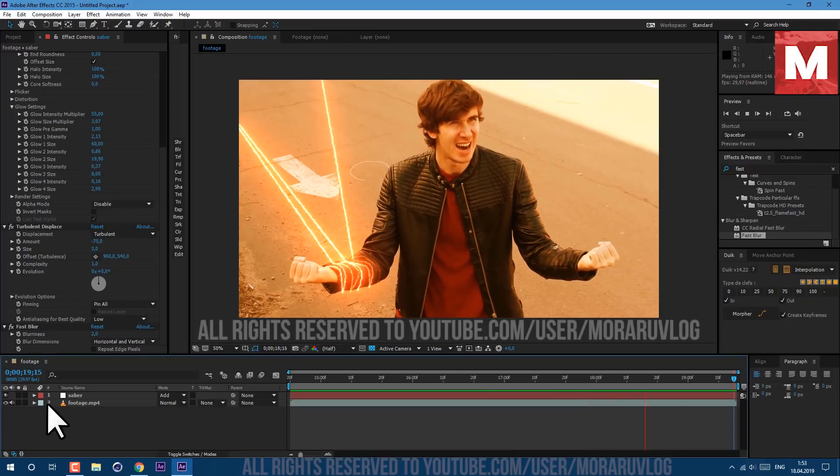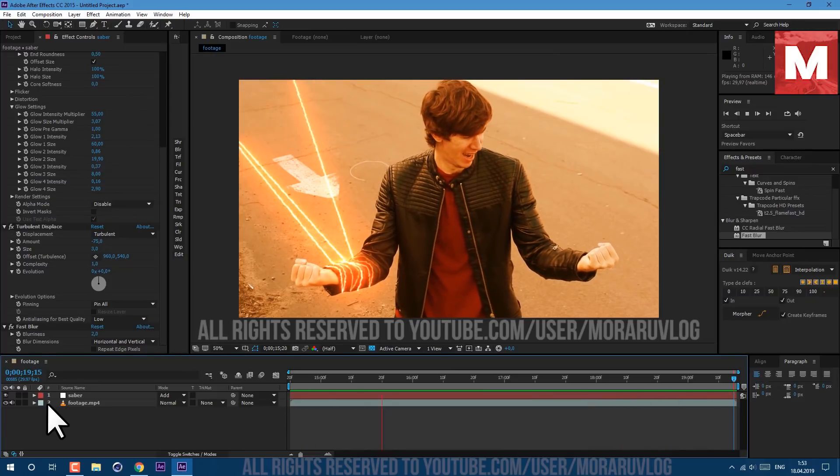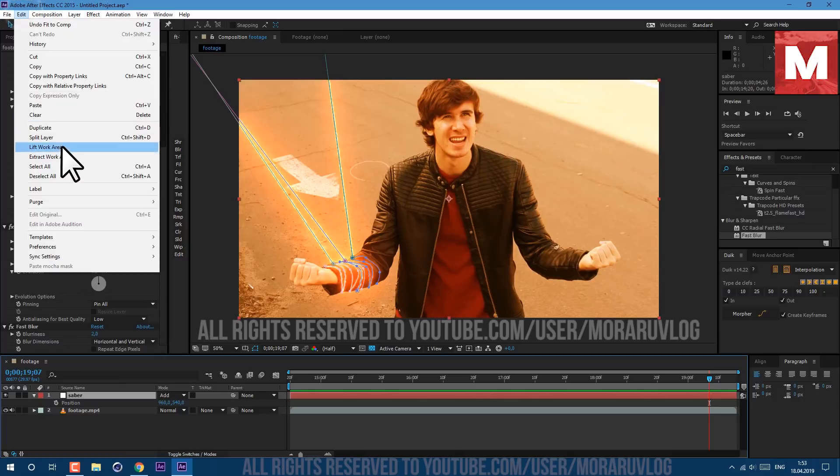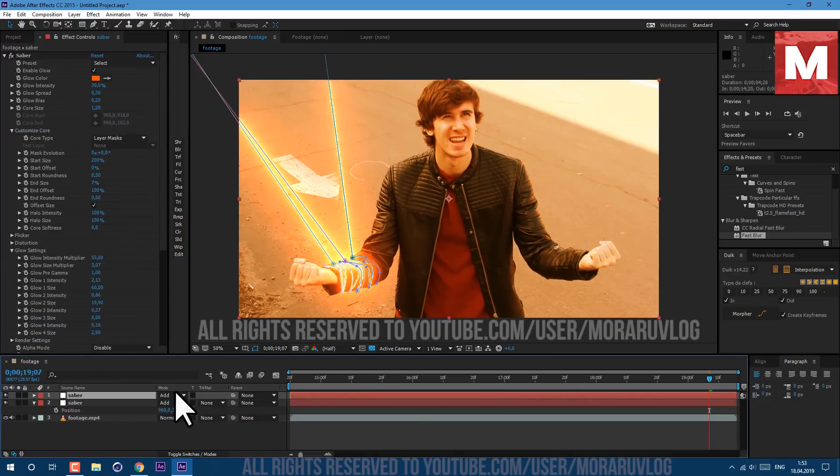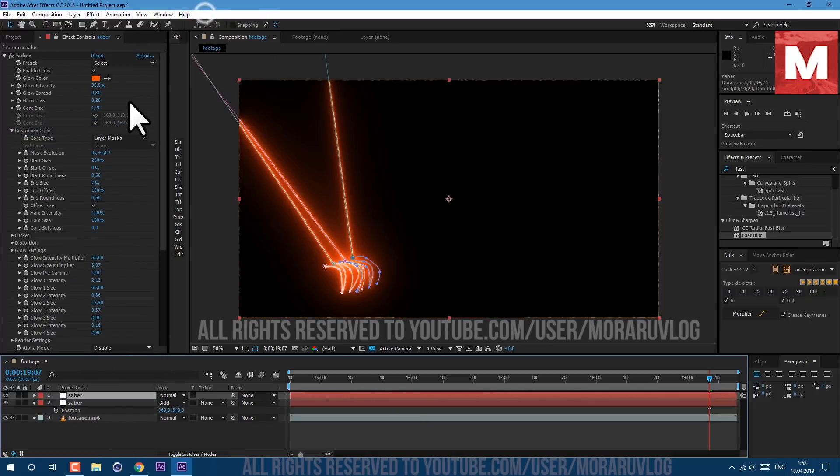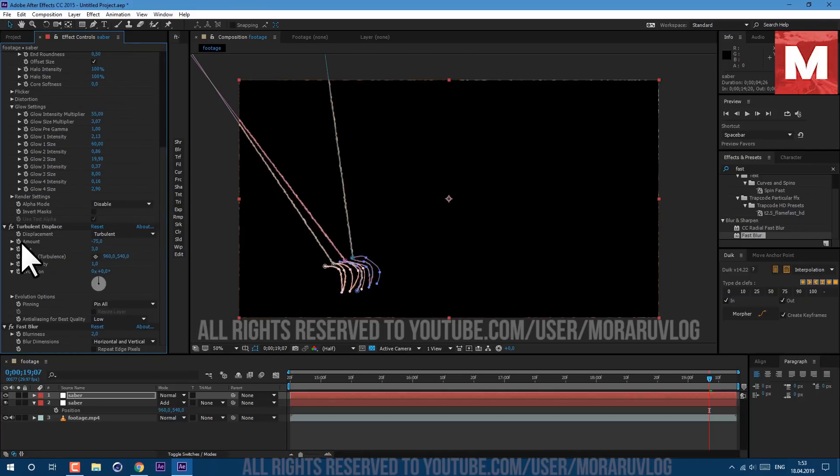As you can see now we have some movement. Now let's select our saber layer and go to Edit, Duplicate. Let's change transfer mode to Normal. Let's also disable our glow intensity, set it to 0, and Turbulence Displace and Fast Blur, let's delete it.